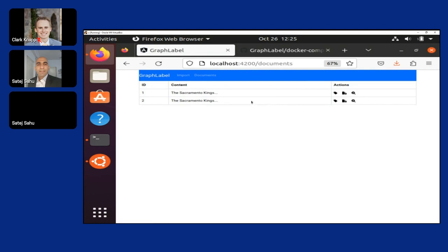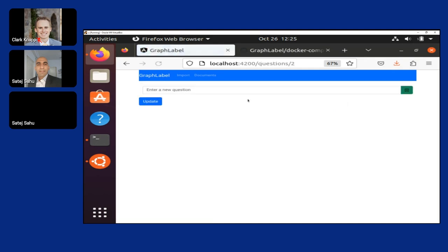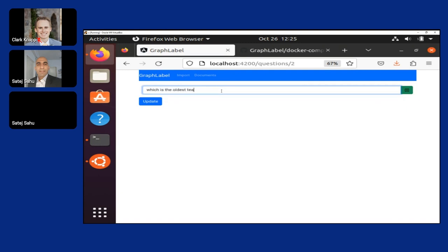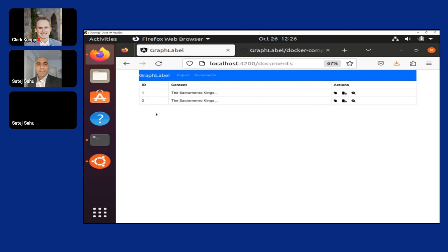These are the documents which have been uploaded. There are three actions to it. The first is you can annotate a particular document, second is create a few questions, and third is see what are the entities associated. The very first is we'll create a set of questions here. You can create more questions or delete them, and when you update, it's updated in the database.